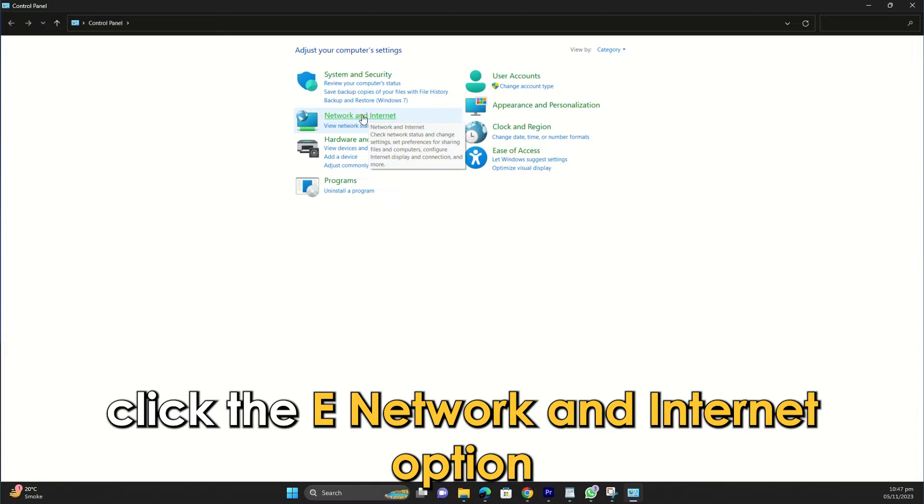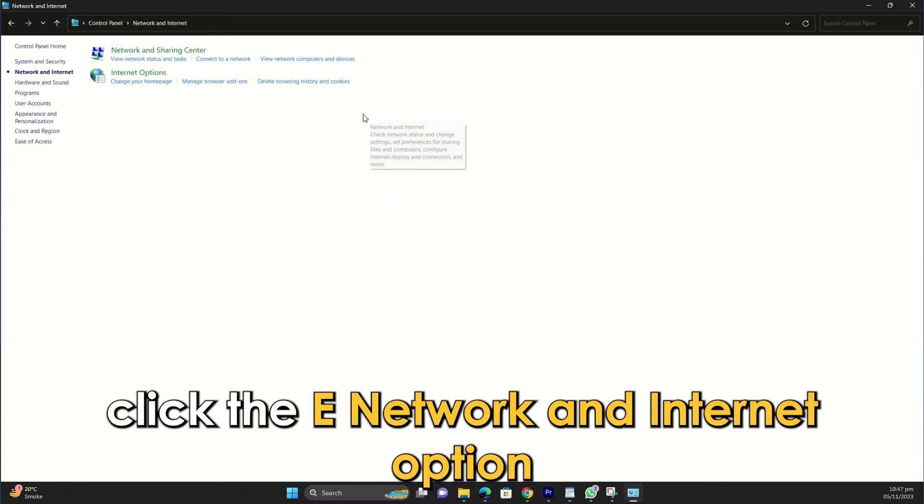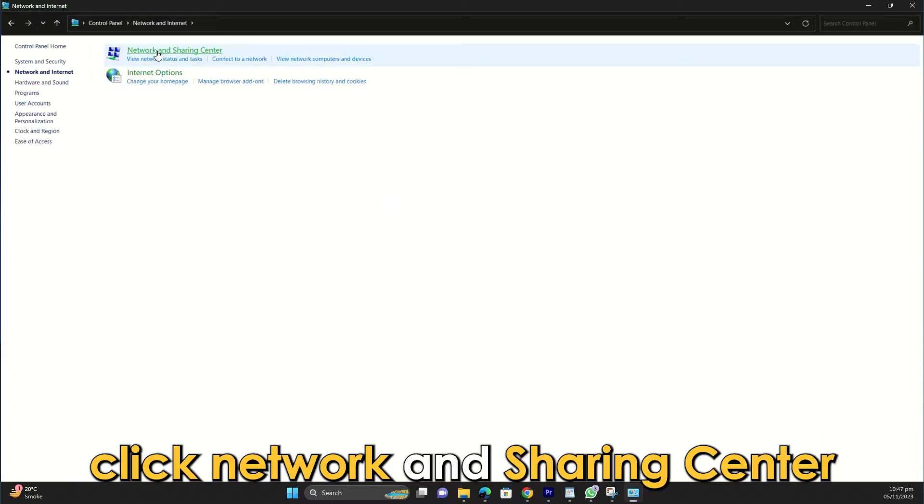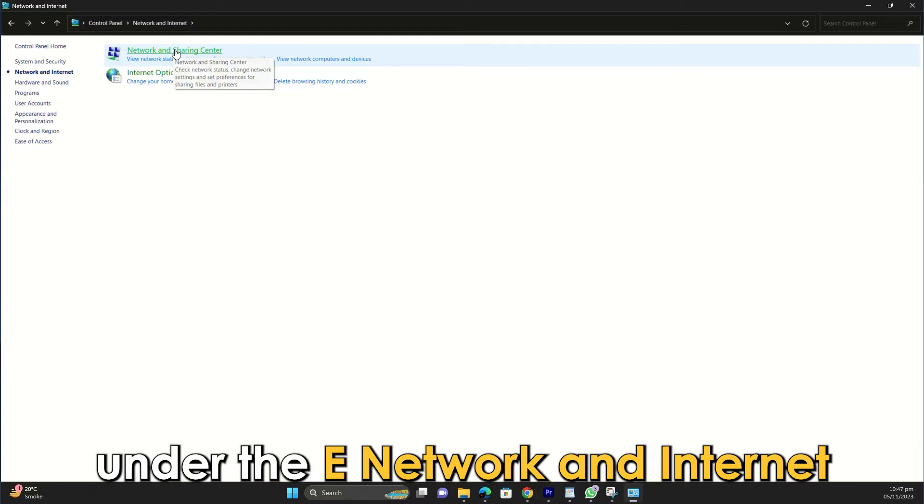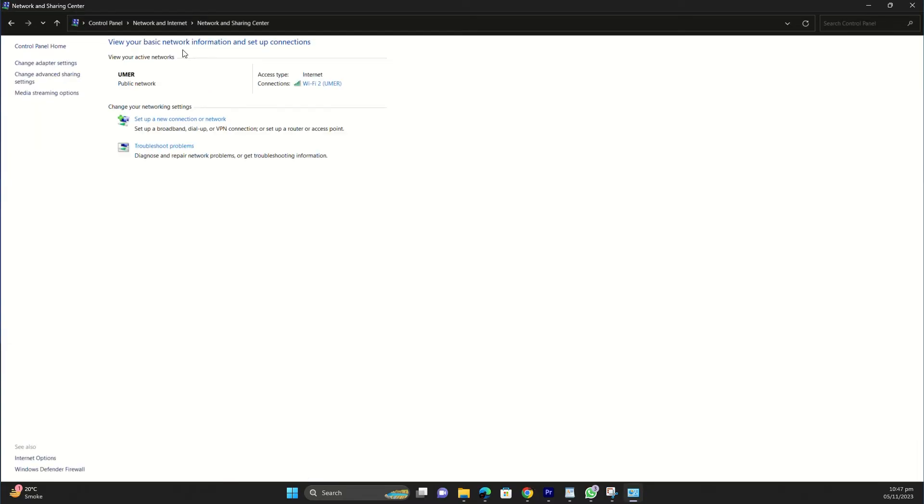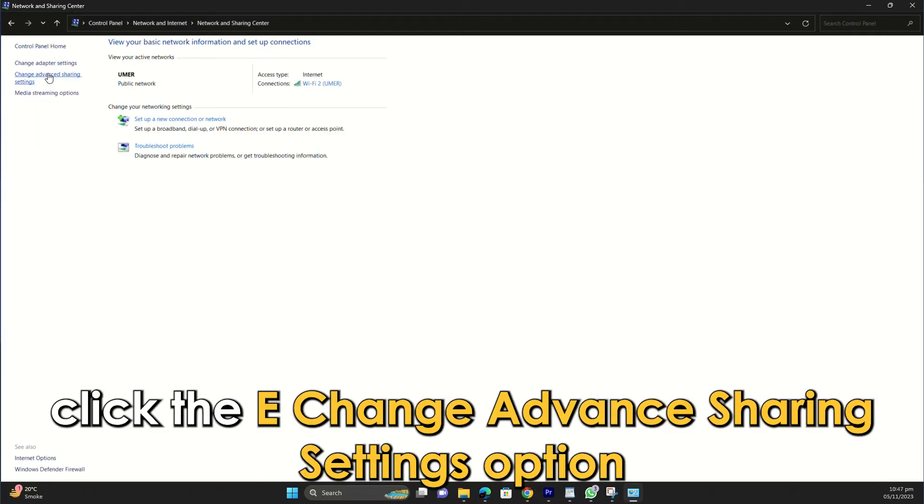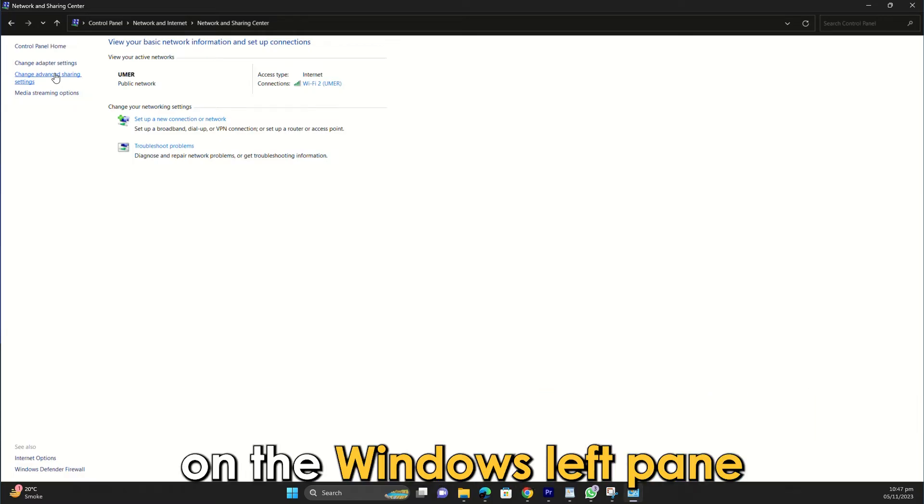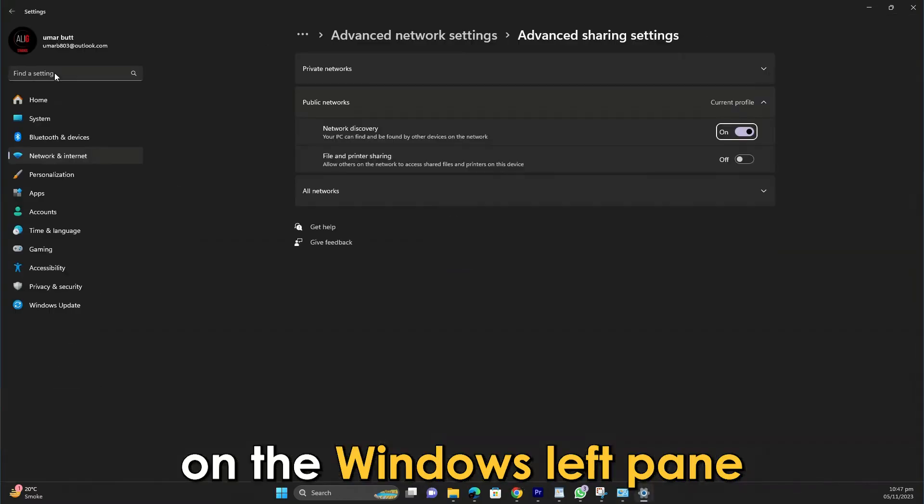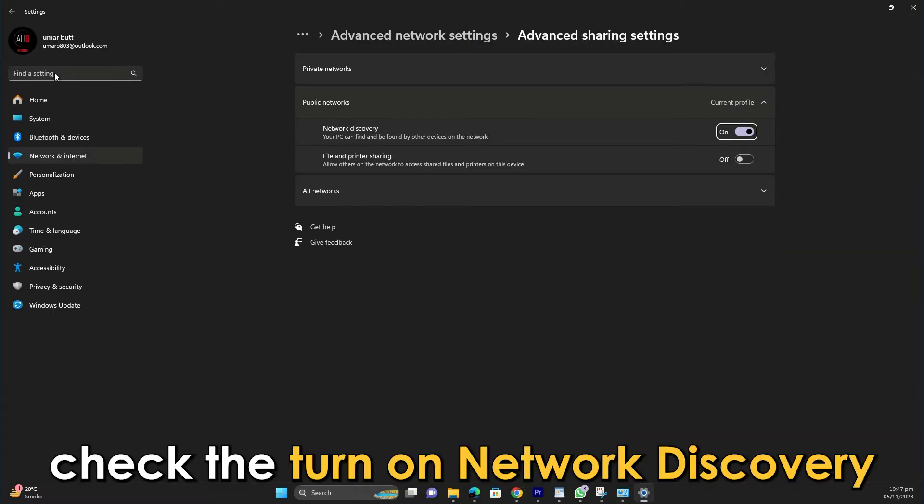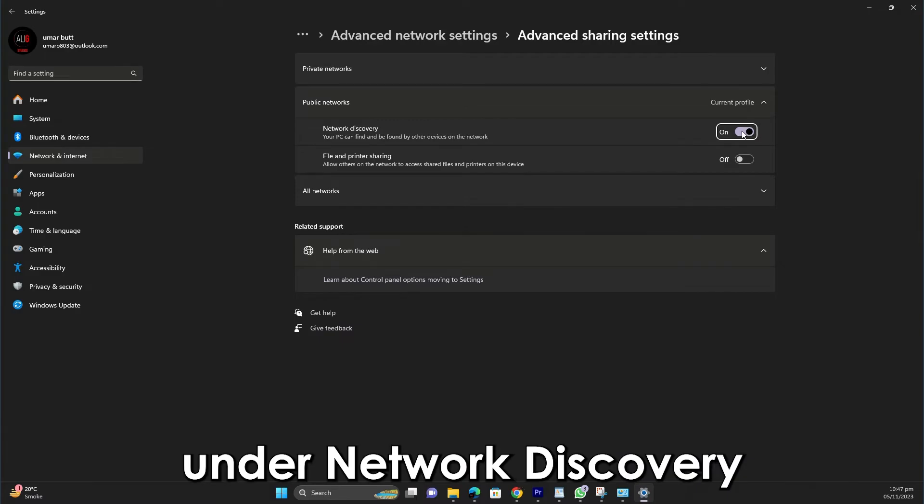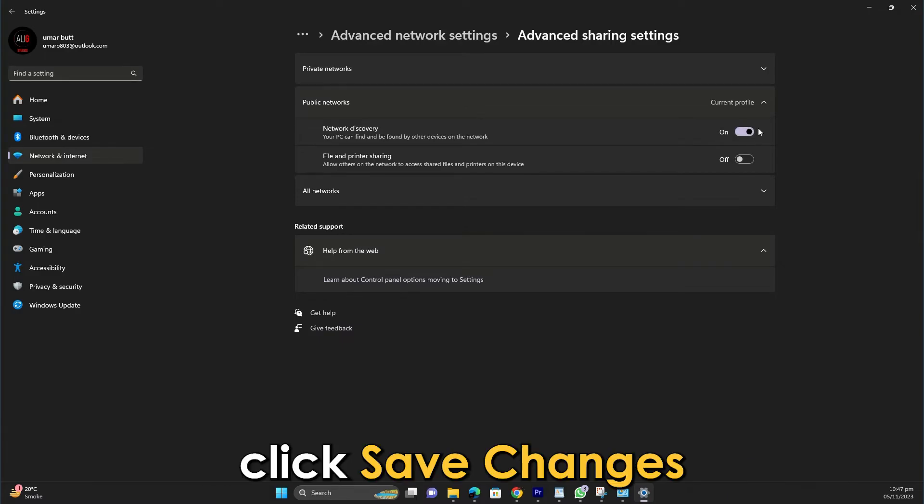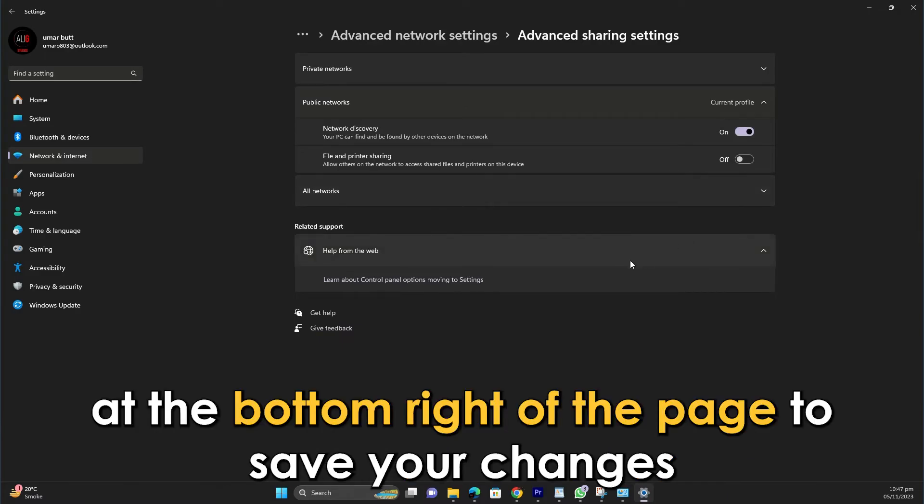Click the Network and Internet option. Click Network and Sharing Center under the Network and Internet. Click the Change Advanced Sharing Settings option on the window's left pane. Check the Turn on Network Discovery under Network Discovery. Click Save Changes at the bottom right of the page to save your changes.